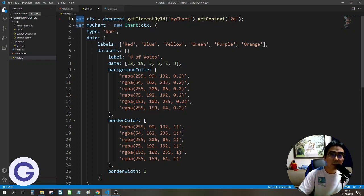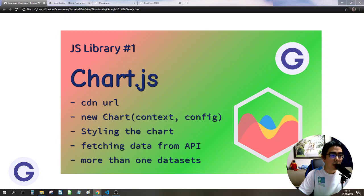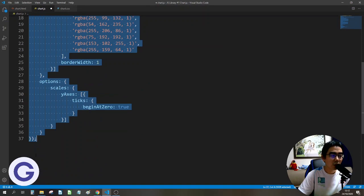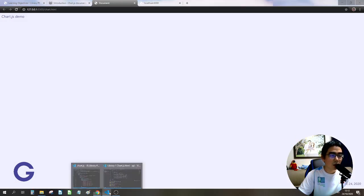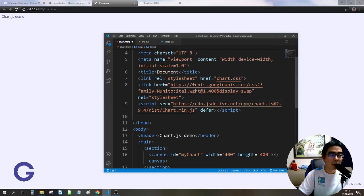We replace the var keyword with let since var is outdated. The context is obtained via getElementById('myChart') and then getContext('2d'). We create a new Chart instance passing two arguments: the context and a configuration object containing type, data, and options. After saving, we import our own JavaScript file in the HTML head, placing it after the CDN script tag.